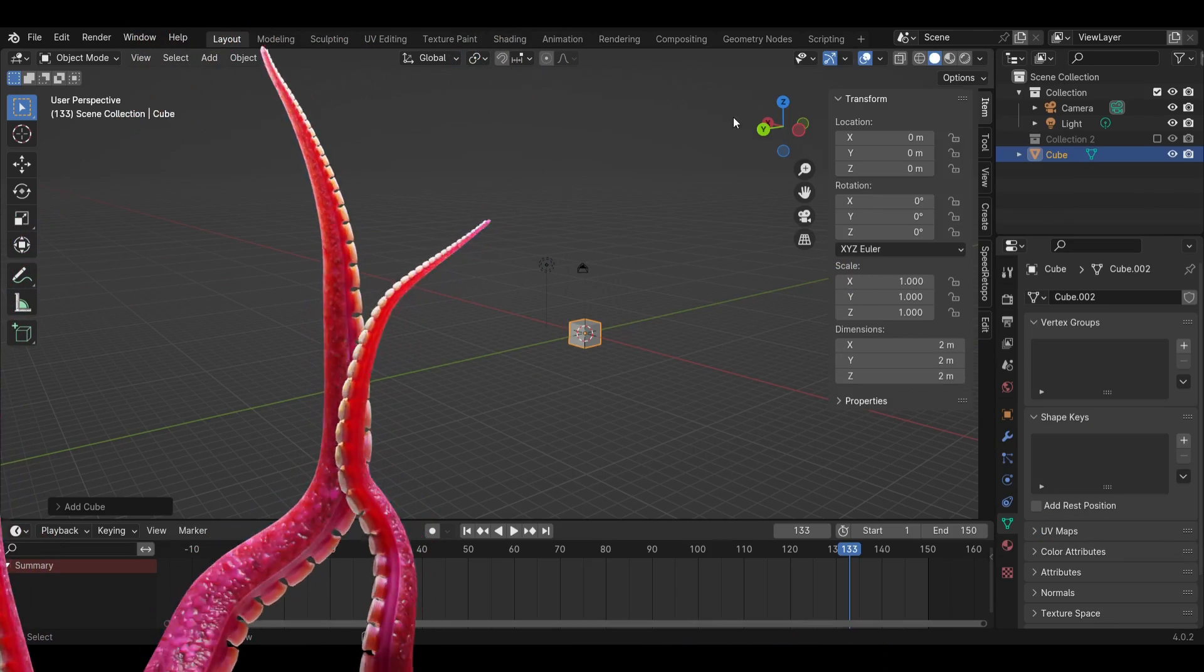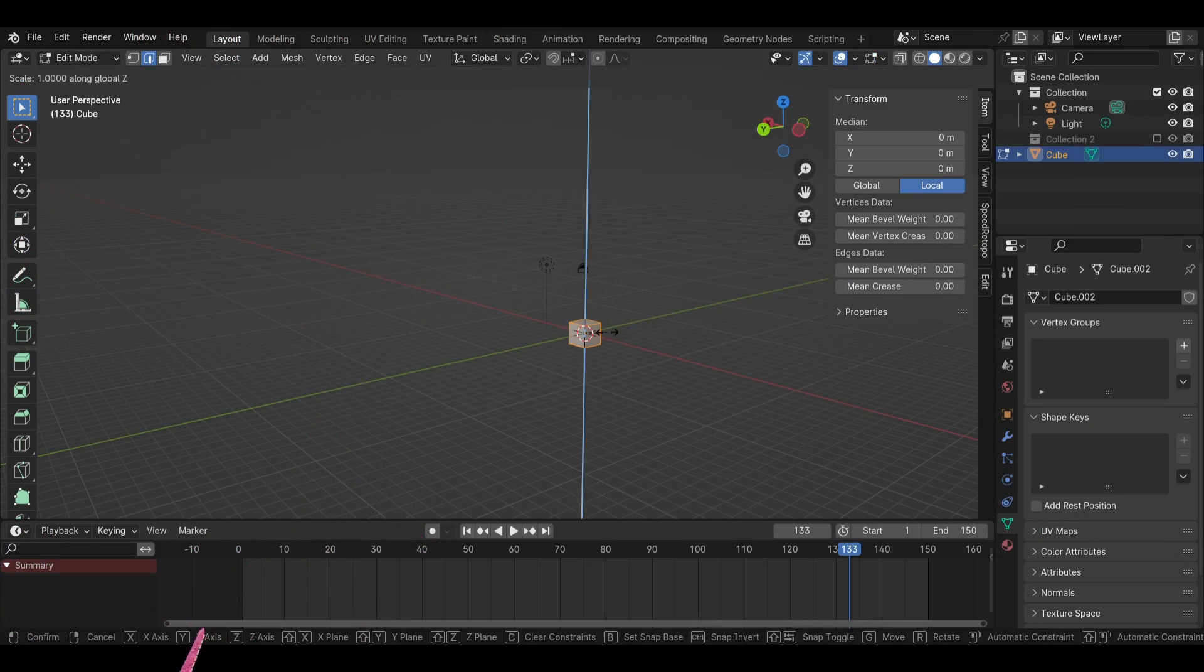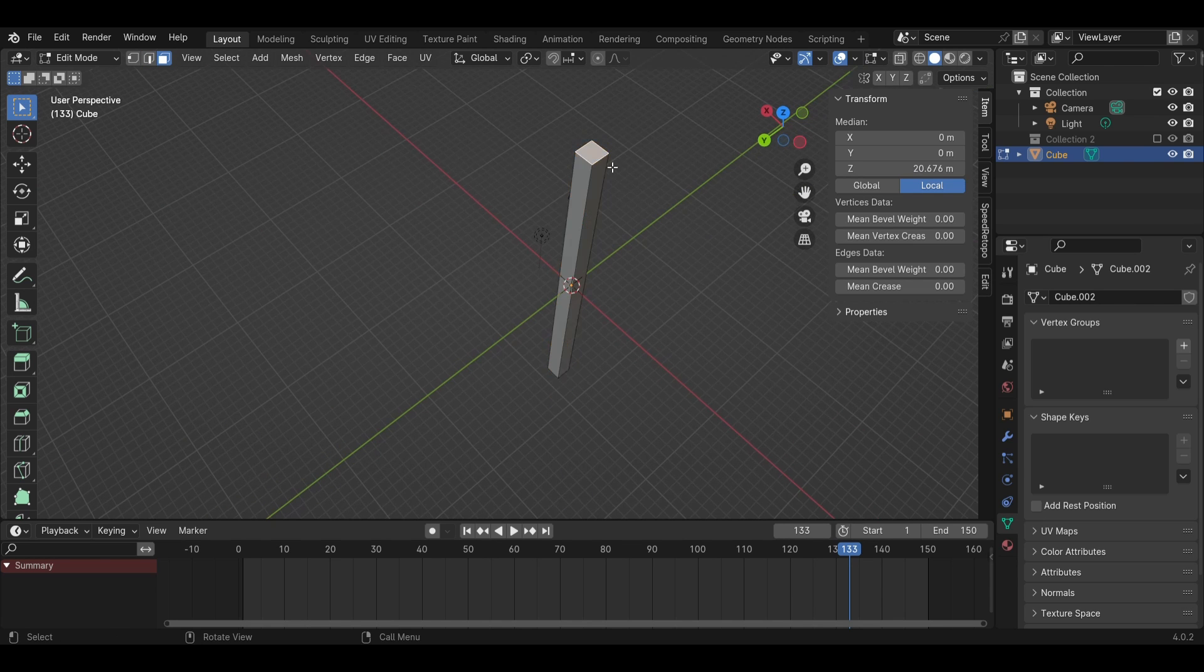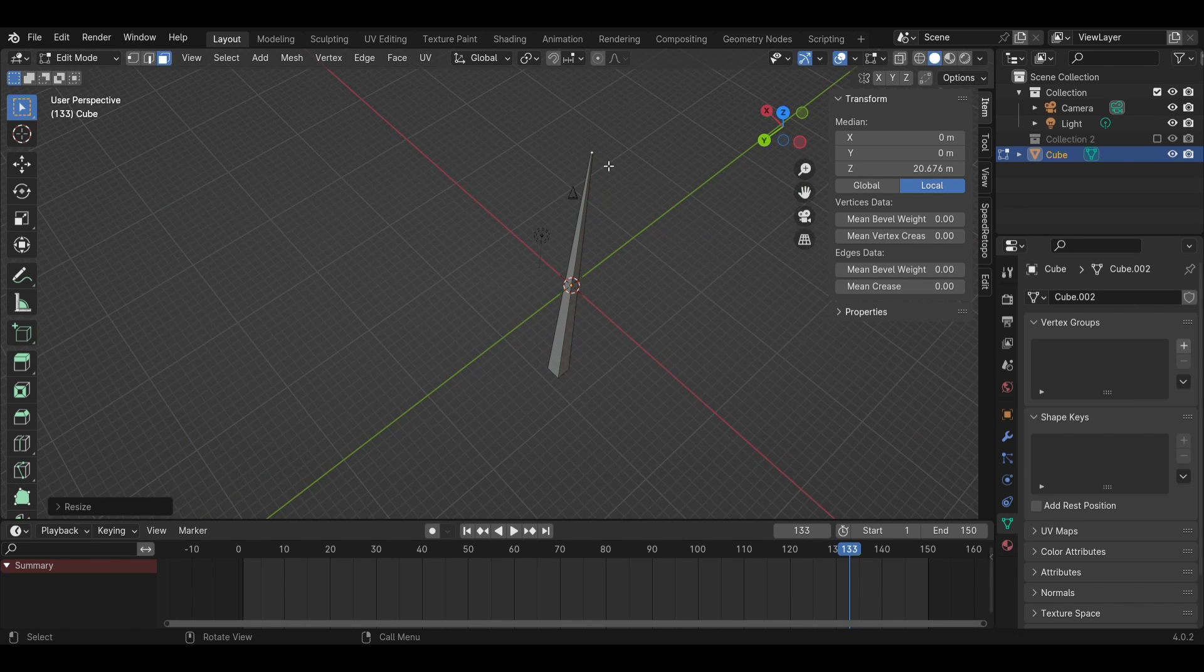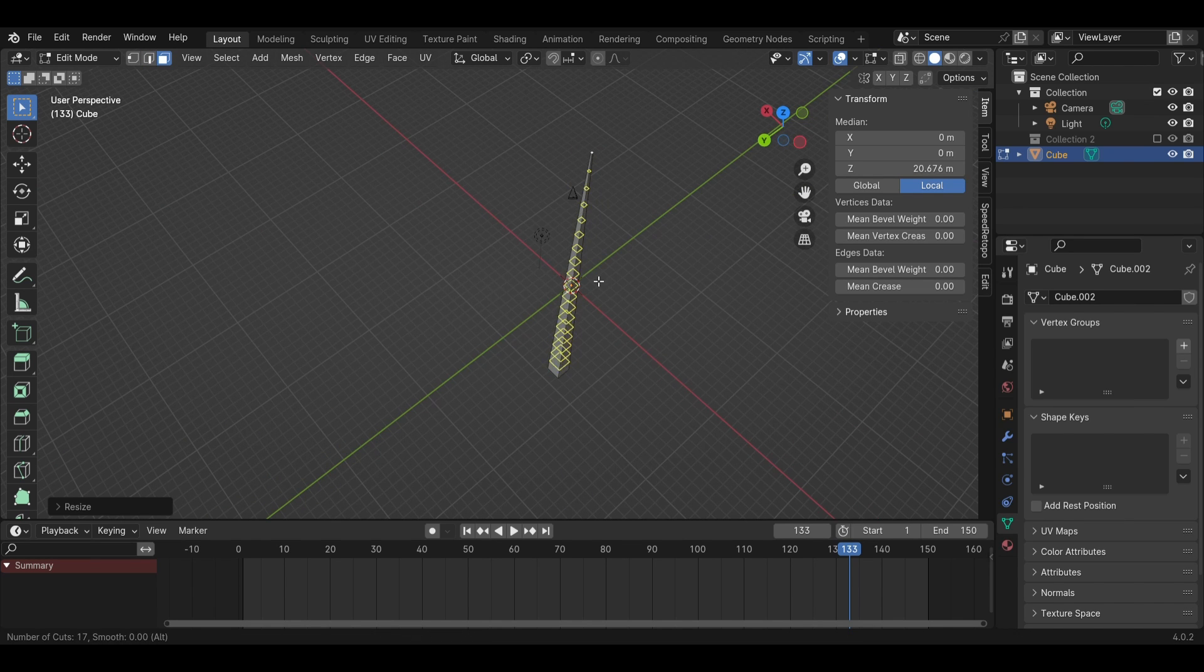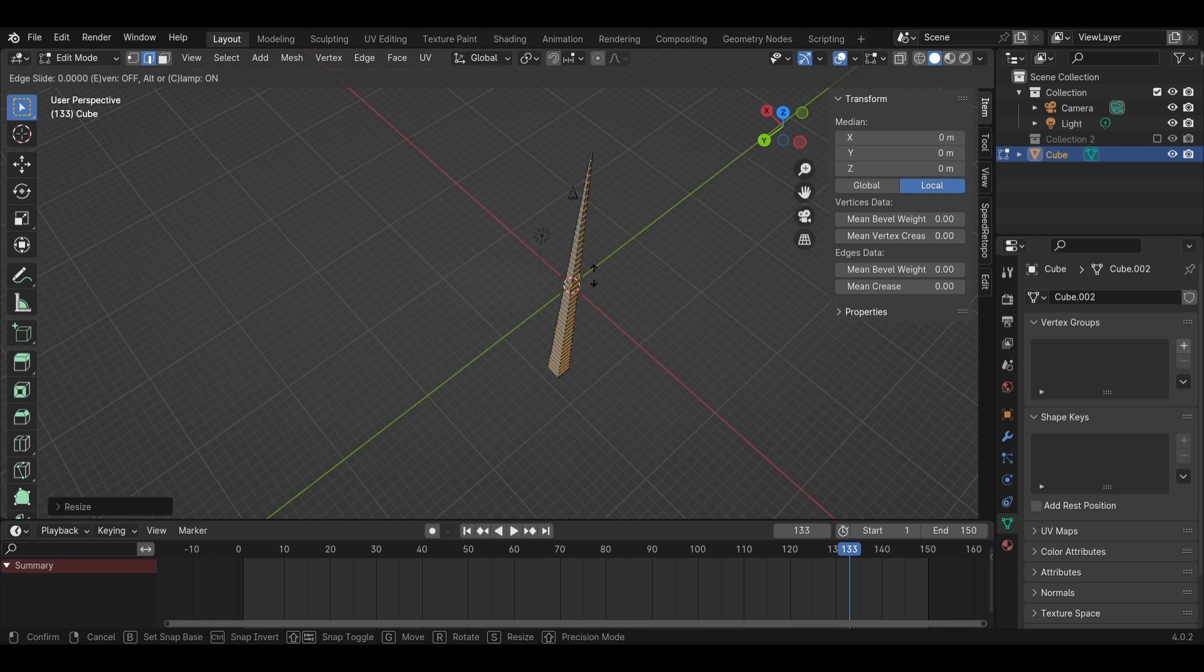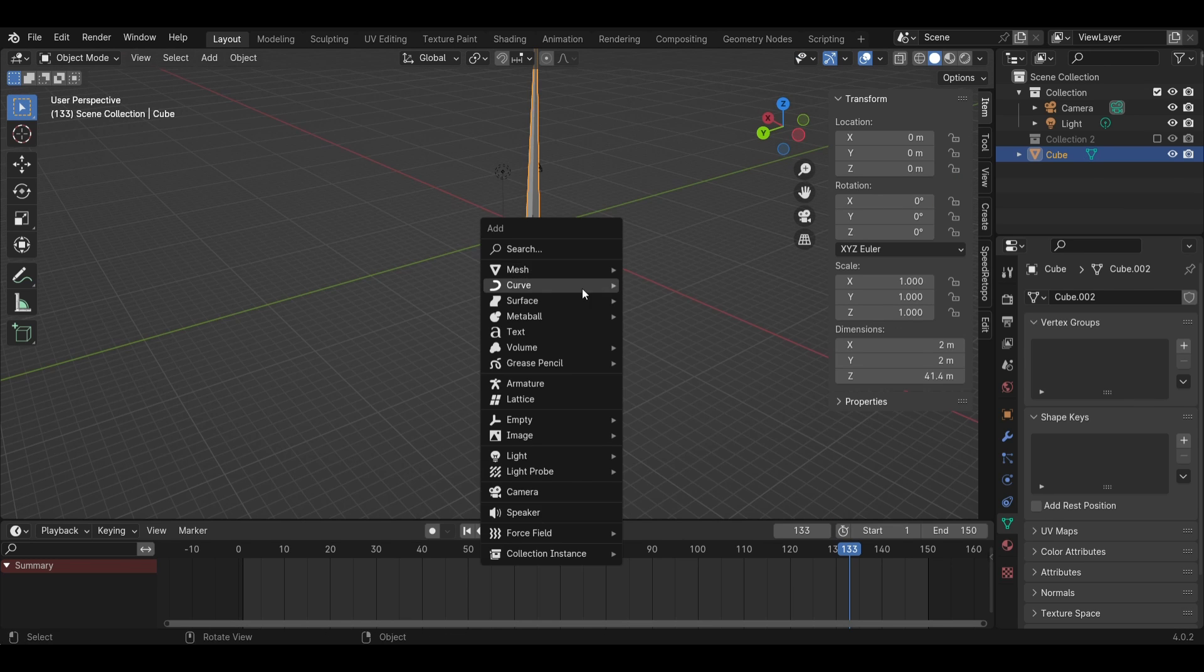First, add a cube and make it very tall. Select the top face and shrink it so you have a tall cone. Hit Ctrl-R and add a ton of loop cuts.